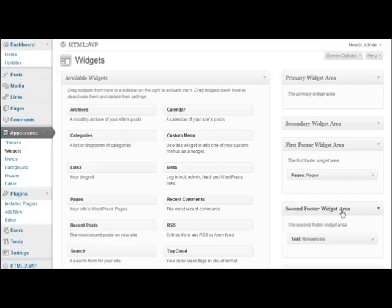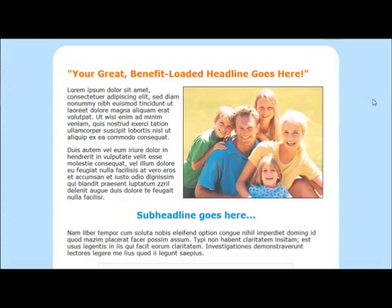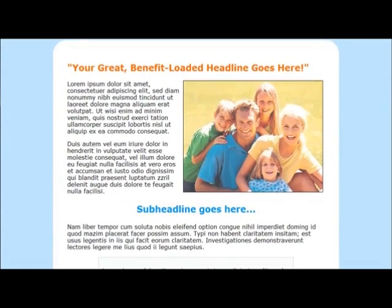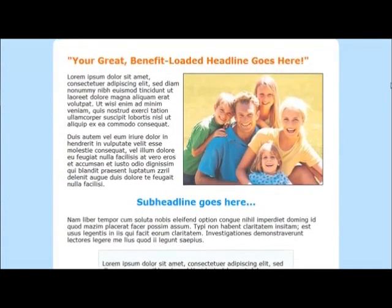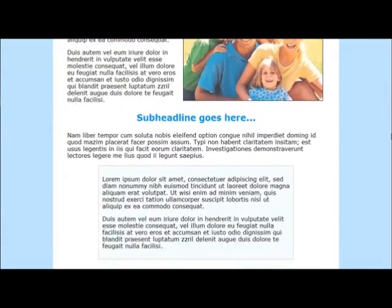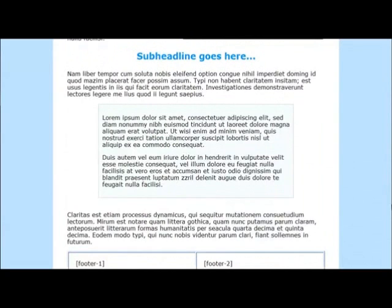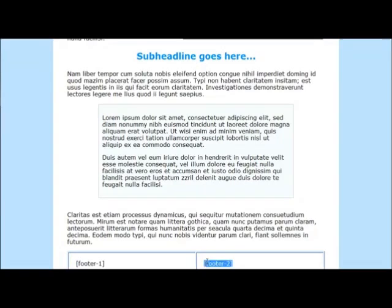Basically just a couple of links for demonstration purposes. The template has some tokens or shortcodes. You can see them down here, footer 1 and footer 2 to keep things simple. The plugin will replace these tokens with widget ready areas.